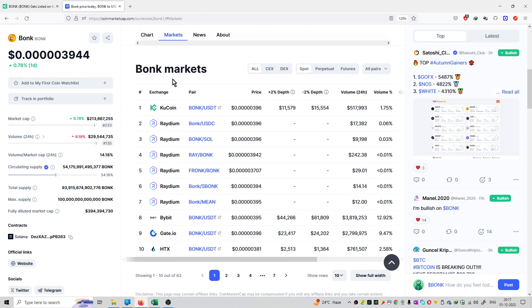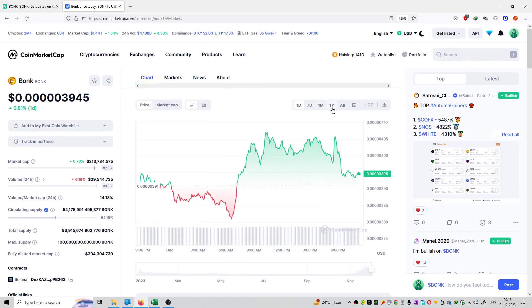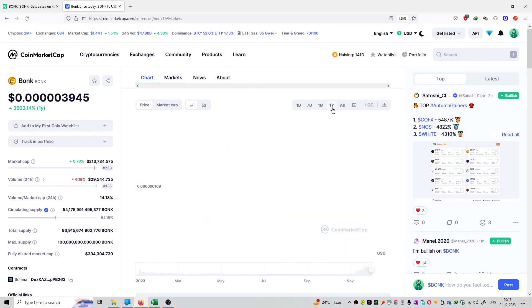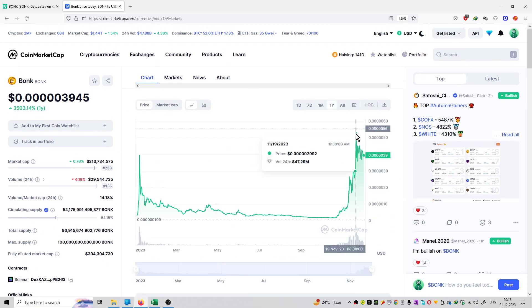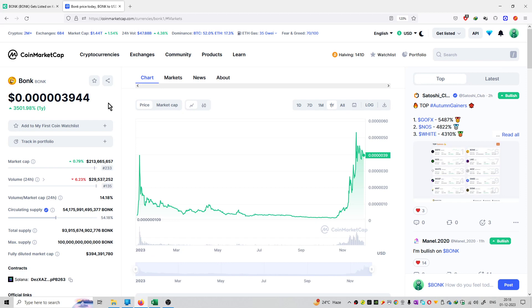Right now it is available on Kucoin Exchange to trade upon. So you can see Bonk Coin is now available on Kucoin Exchange to trade upon. If it is all-time high, it went all-time high till 53 Satoshis and right now it is trading at a price of 39 Satoshis.